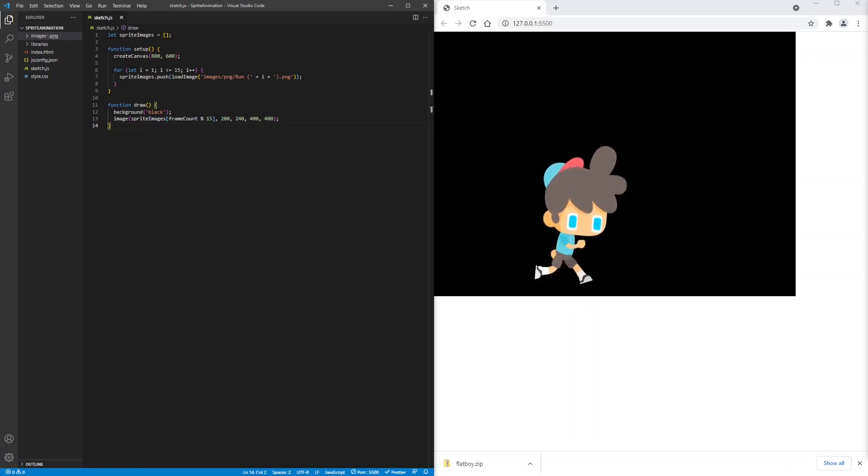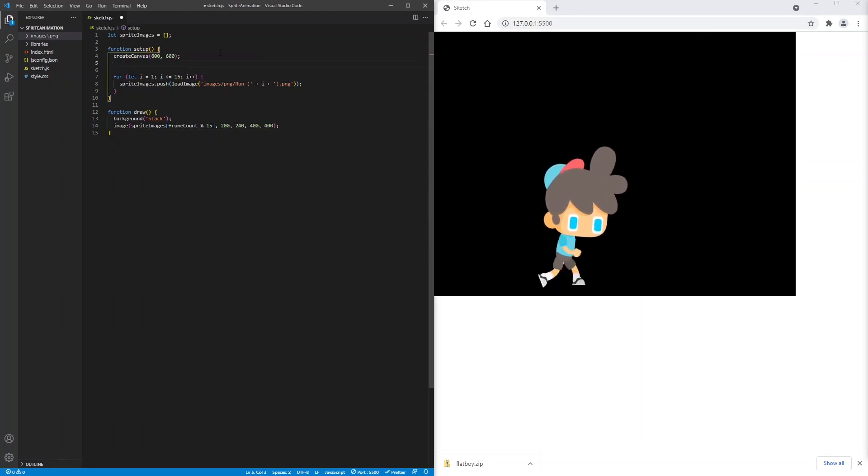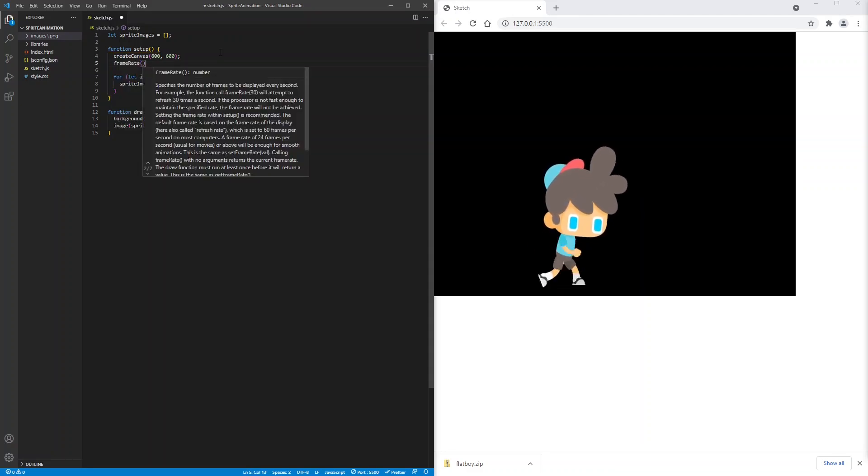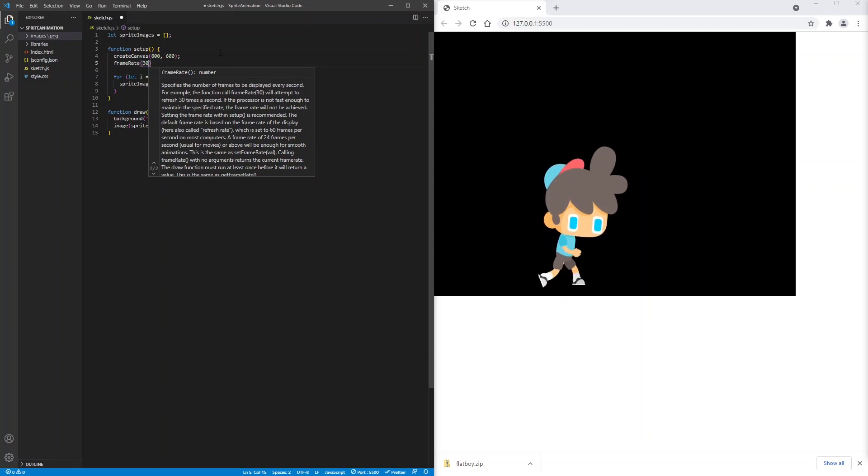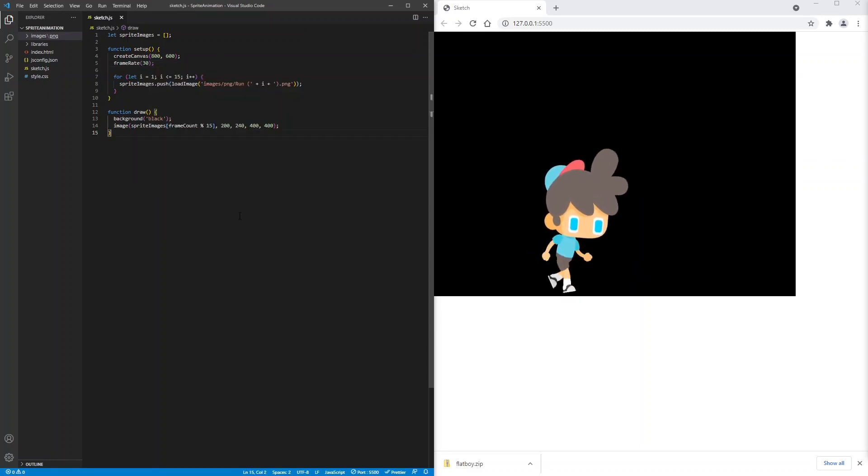We can slow him down by changing the frame rate. P5.js displays 60 frames per second by default. So let's change that to 30 to half his speed. We'll call the frame rate function with a value of 30. And save. That looks better.